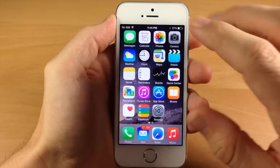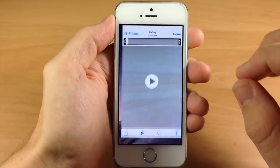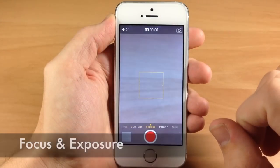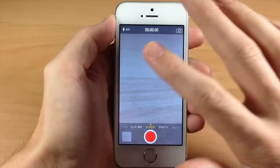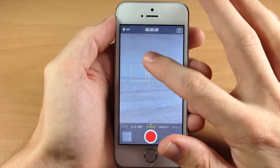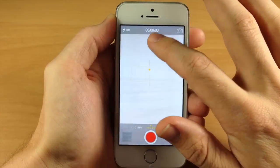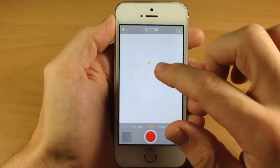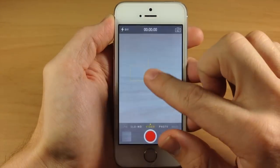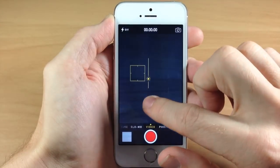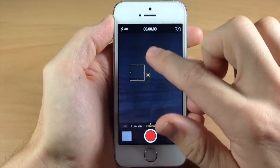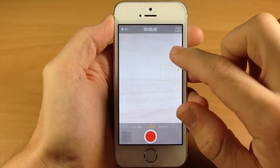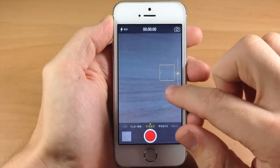The next feature is the separate focus and exposure control. Let's swipe over to video. You can see we're going to focus in, and then if we slide up, that's going to change our exposure — it's getting brighter. If we swipe down, it's going to darken the entire video. So that's really nice, allowing you to control those separately.